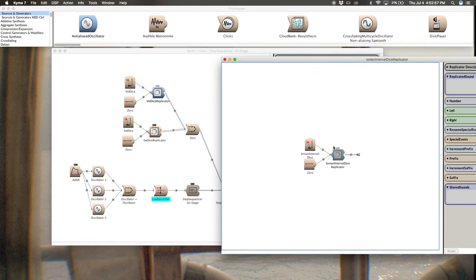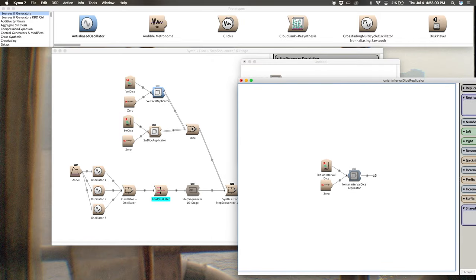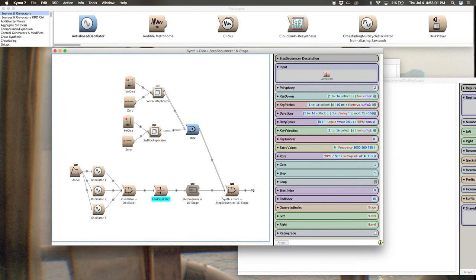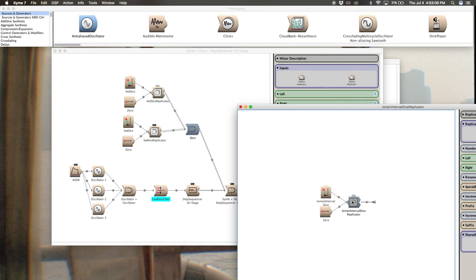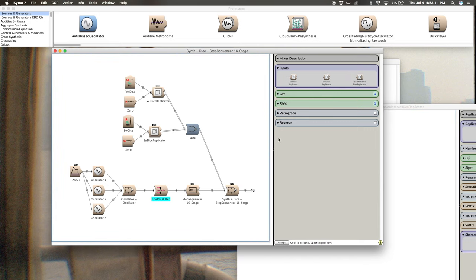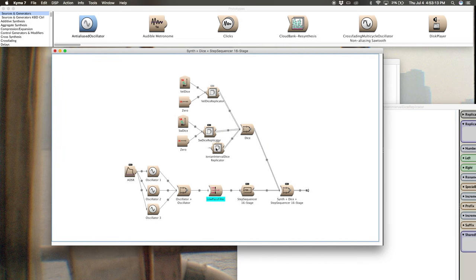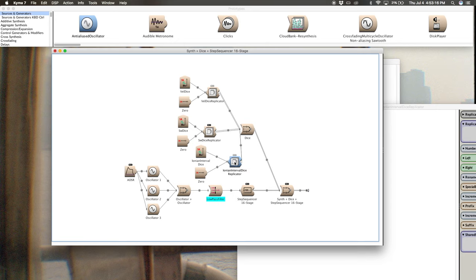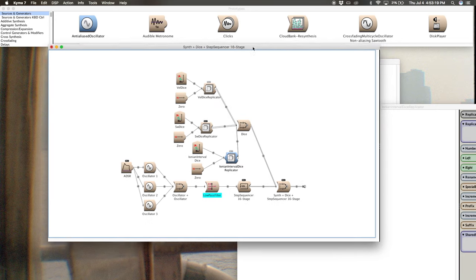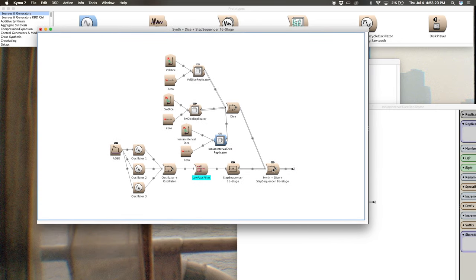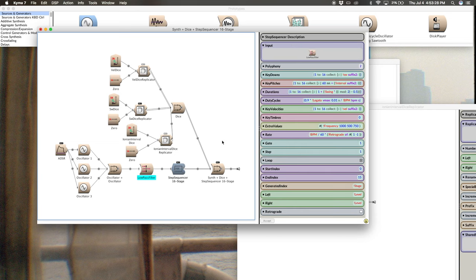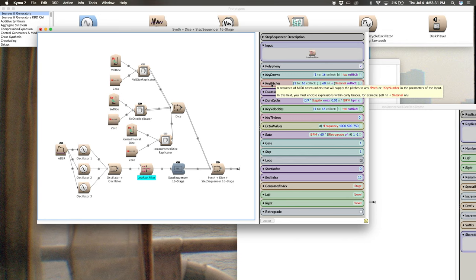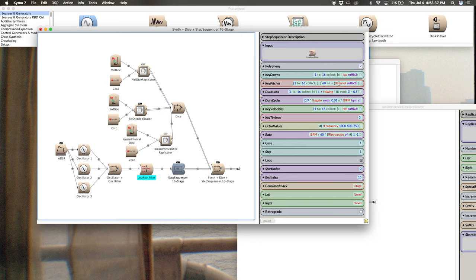And now that you've got it here in its own sound editor, you can just double click the mixer of this sound background and then drag your Ionian Interval Dice Replicator into one of the inputs or into the input, double click the background and there it is. I do want to point out to you that I'm grabbing this interval parameter from the key pitches parameter value setting here in the step sequencer. So I want it to be named this exact same thing.